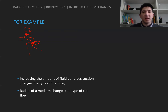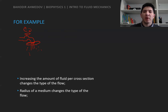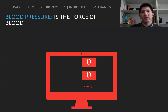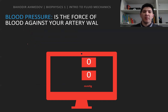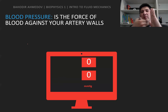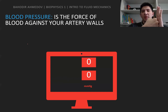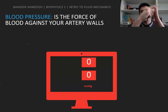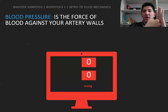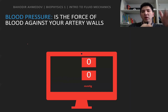Another application where we can see the two different types of flow is blood pressure. Blood pressure is the amount of force of the blood against your artery wall. As you remember, pressure is the amount of force applied to some area — so as you increase the force, the pressure increases, and as you increase the area, the pressure decreases. Pressure is proportional to force and inversely proportional to area.